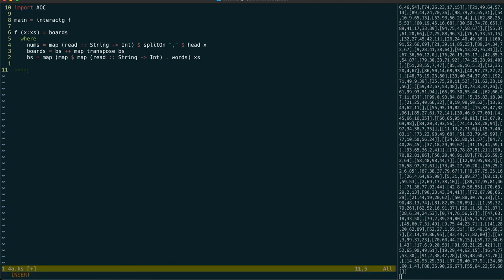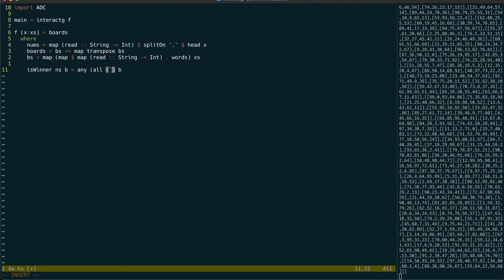So let's actually implement the isWinner function now. We're going to take in a list of bingo numbers and a board and we need to determine if any of the rows match. A row is a match if all of its members have been called out. Using ETA reduction allows us to remove the B on both sides.